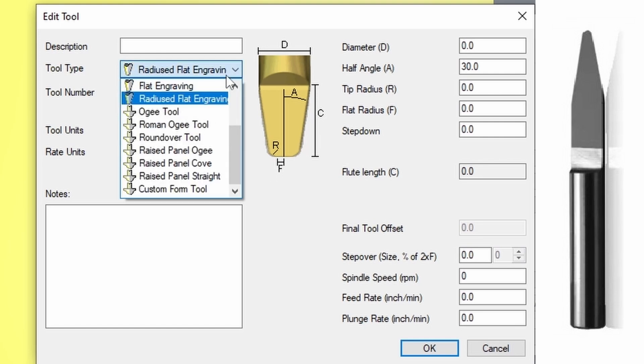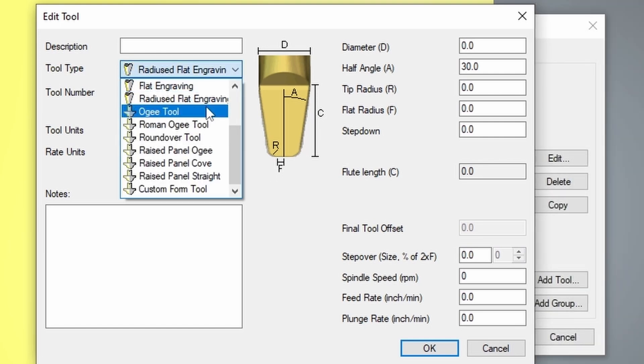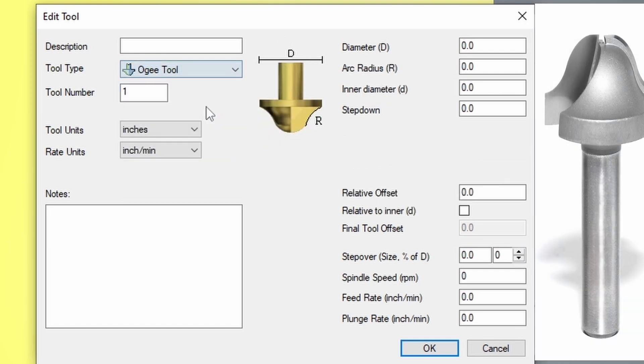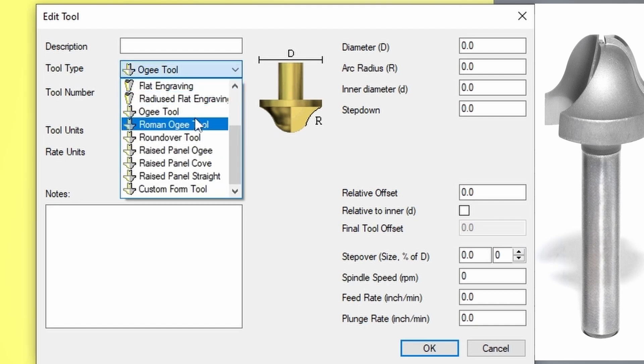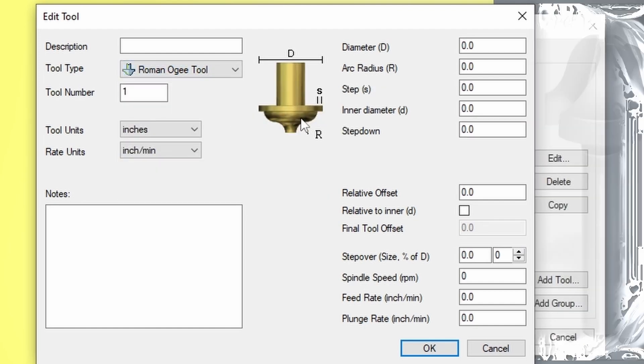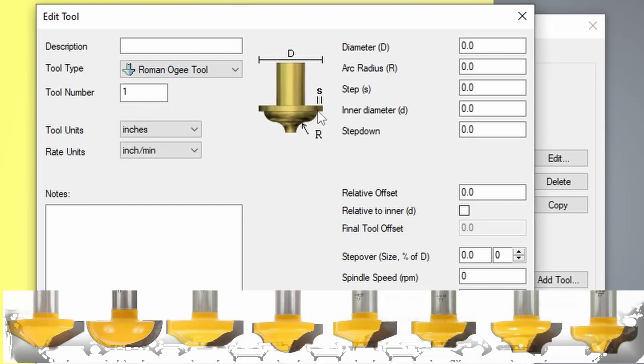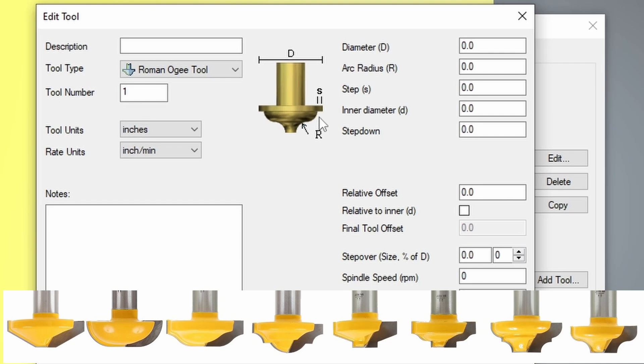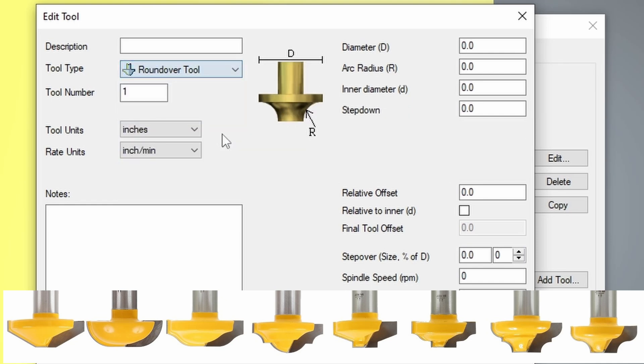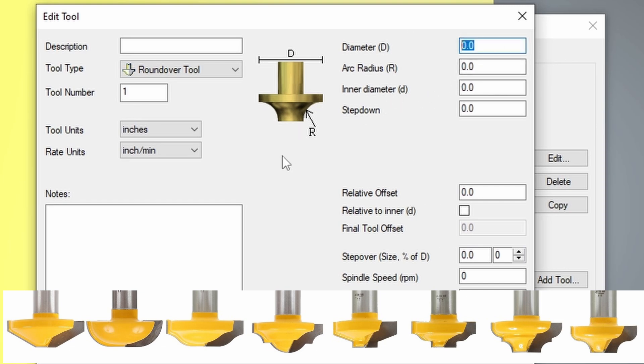We have our OG tool. An OG tool is often used for paneling. We have the Roman OG tool that has a small lip that's added to it. We have our roundover tool where we put in our arc radius, our inner diameter, and our exterior diameter. So this roundover tool we have a place to put in our inner diameter and our outer diameter.